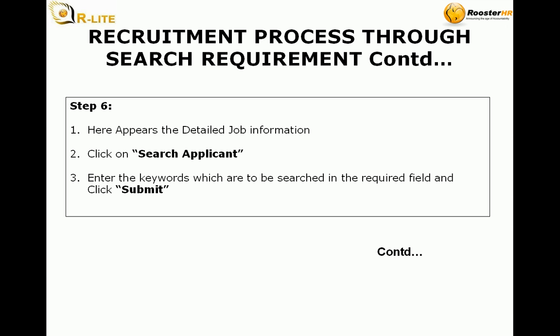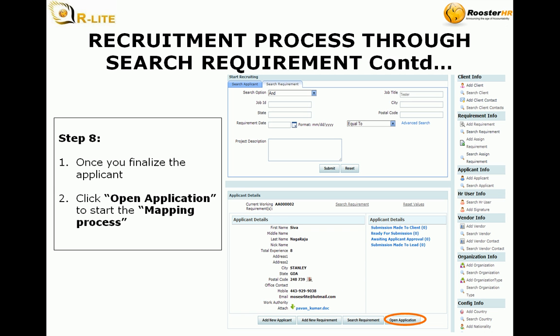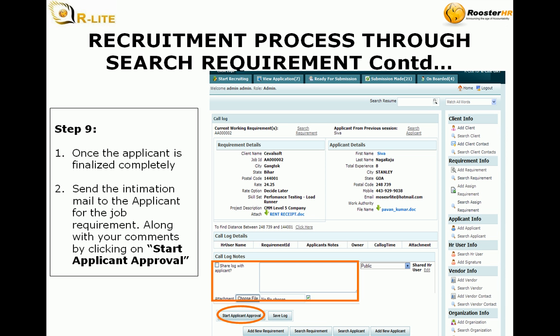Step 6: Here appears a detailed job information. Click on search applicant, enter the keywords which are to be searched in the required field, and click submit. Step 7: Once you click submit, the applicant list will appear. Choose the applicant and click on the first name to view the detailed applicant information.